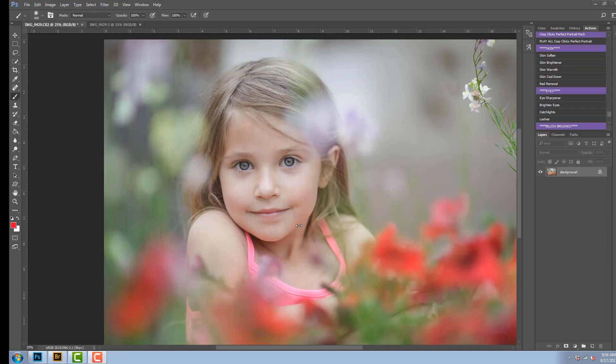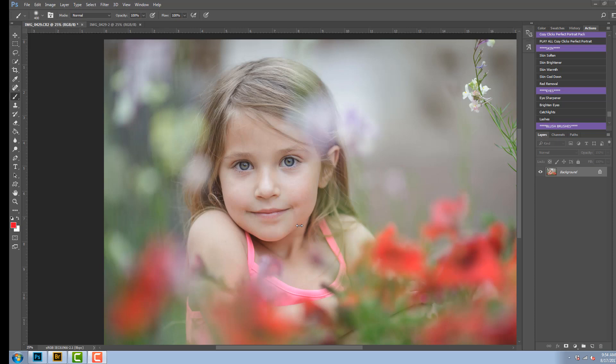Hi, it's Emily with CozyClicks and I'm going to show you how to use the new updated CozyClicks Perfect Portrait Action Pack. Now these are Photoshop actions for portraits using Photoshop CC. Let me show you how to use them.